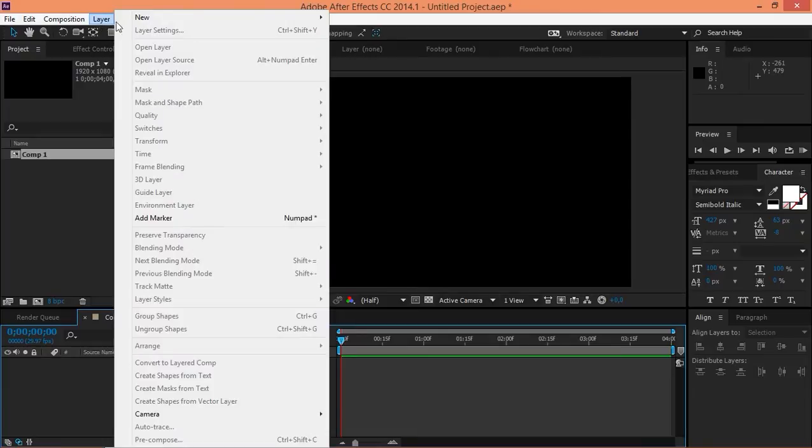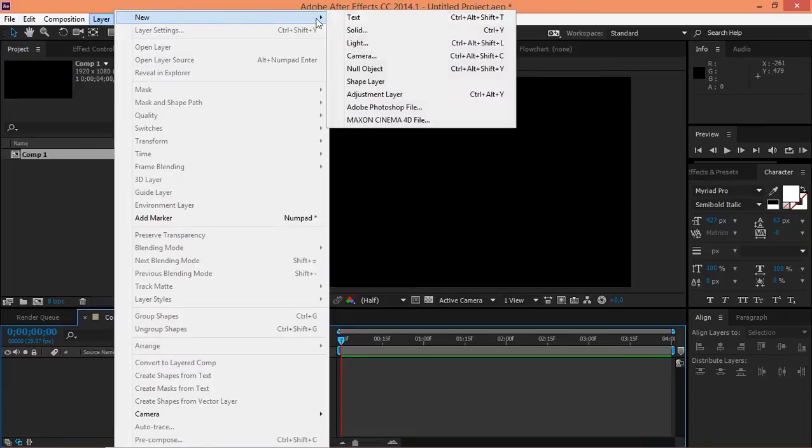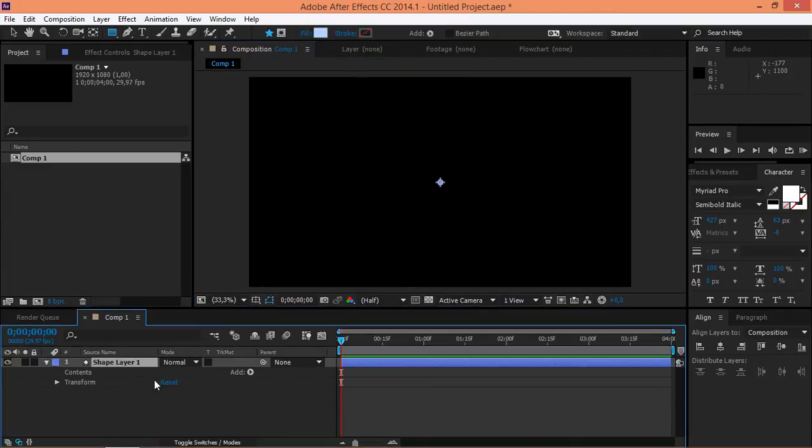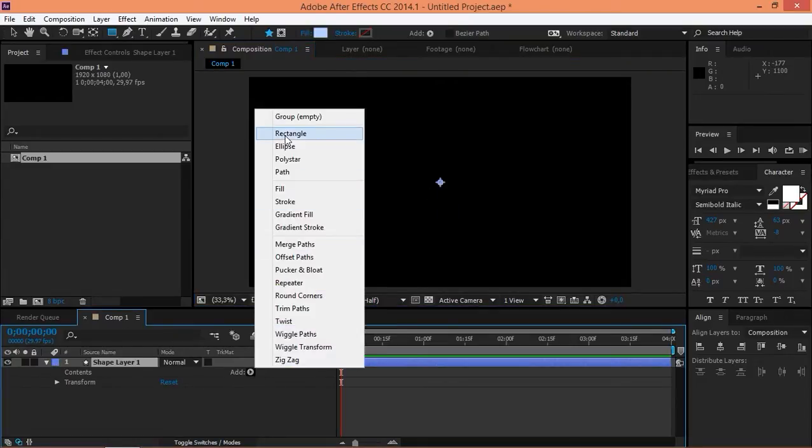Now you need to create a new shape layer. And when you do that, you can see that it is empty. So, we need to add a rectangle.